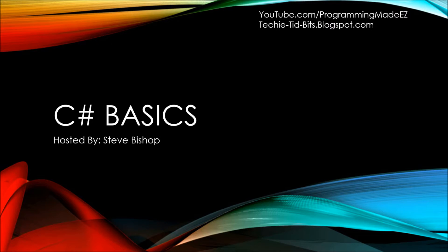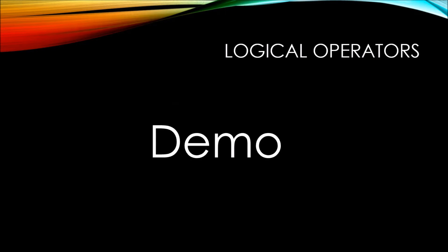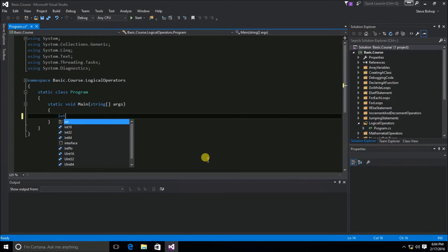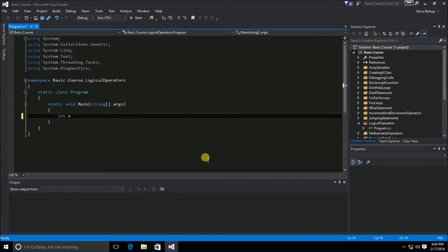In this video on C# basics, let's do a demonstration of logical operators. Here inside of our main method, let's go ahead and create an int variable. We're going to call it x and assign it an initial value of 5.